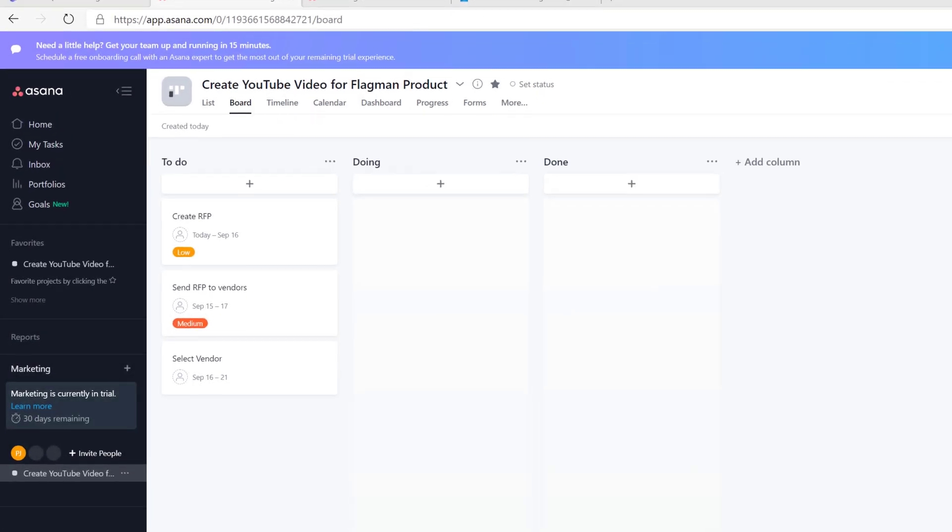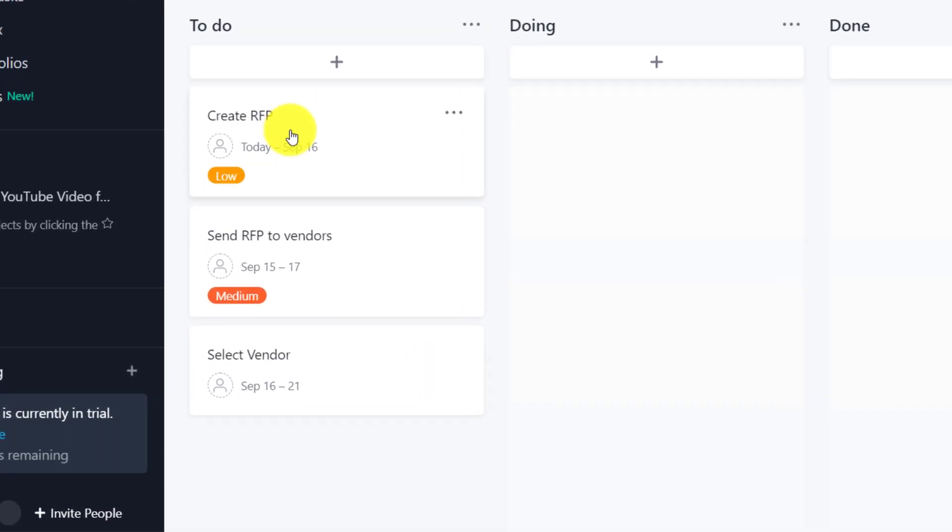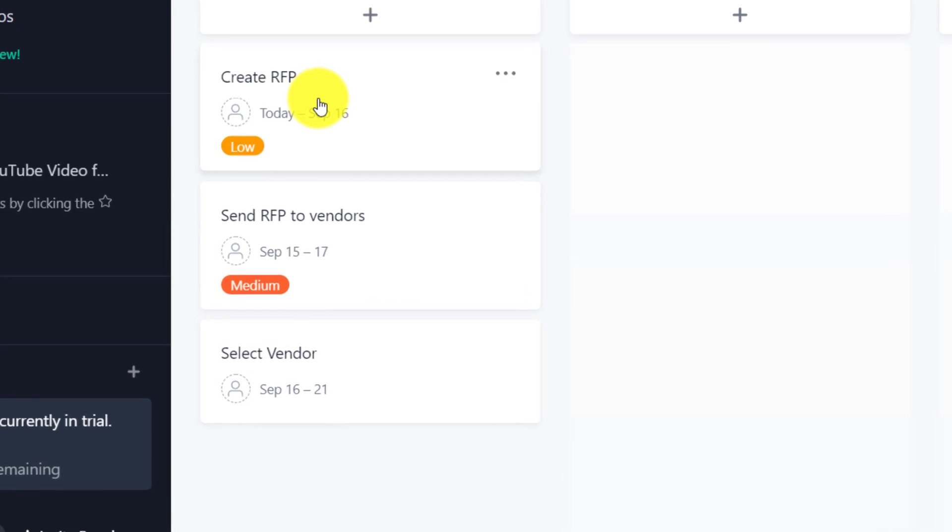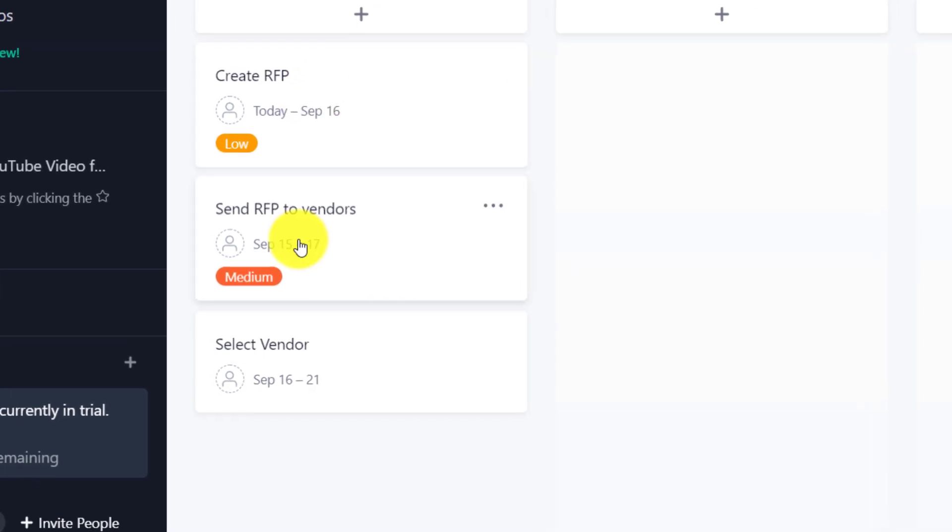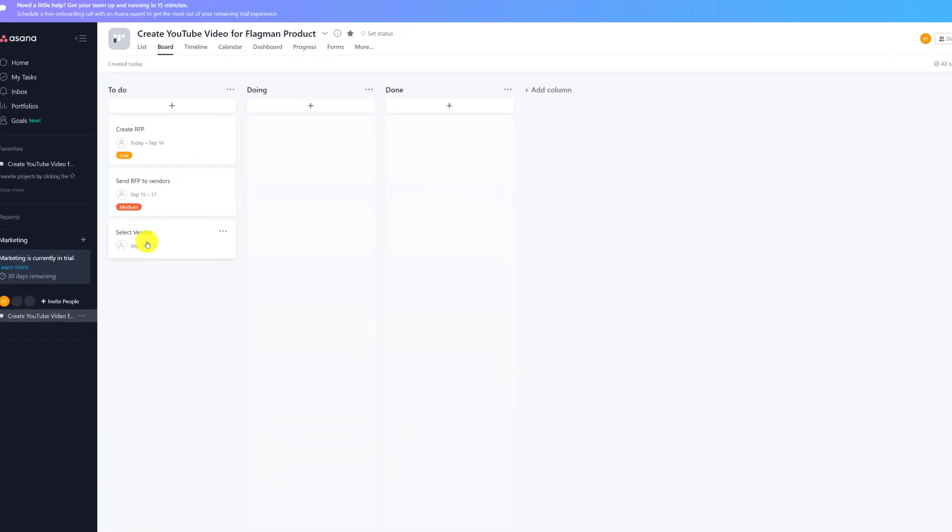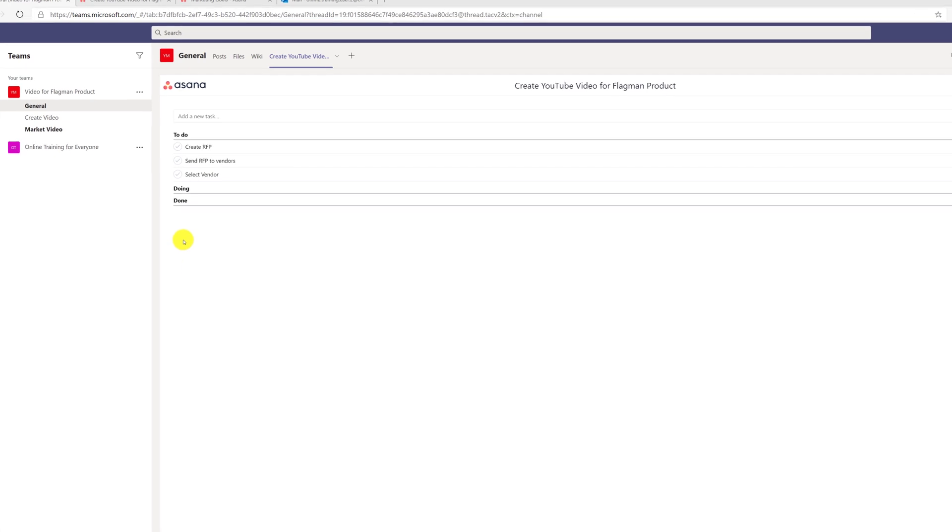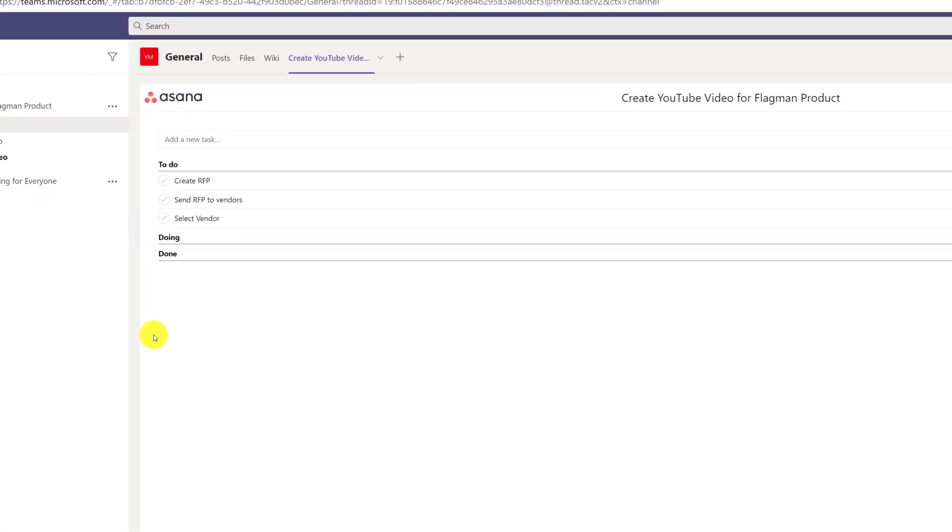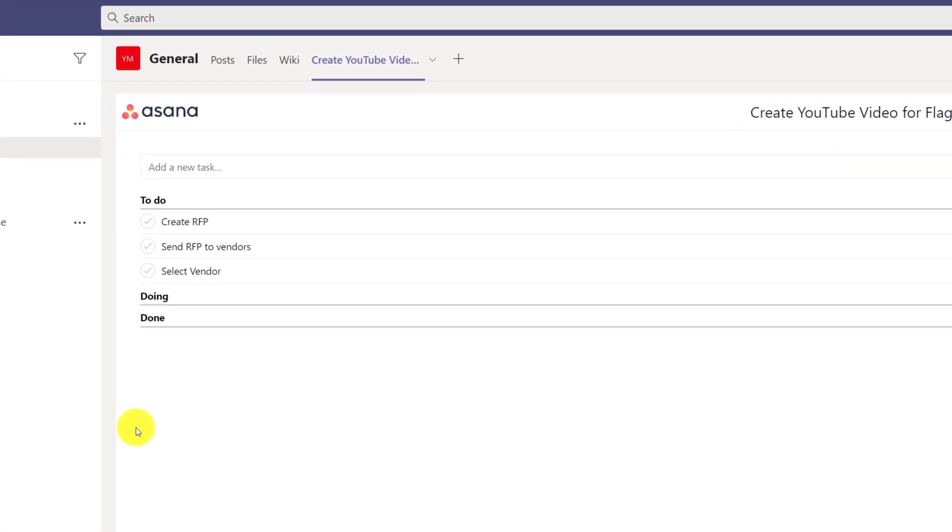For example, as we were working with Patricia on the request for proposal, Patricia created three different tasks: create RFP, send RFP to vendors, and select vendor. When she added the Asana tab into Microsoft Teams, Asana has a very similar breakdown for work in the Asana app inside Microsoft Teams.